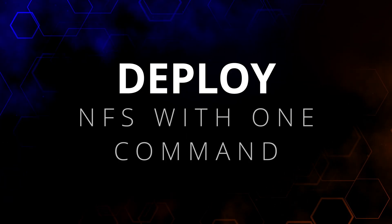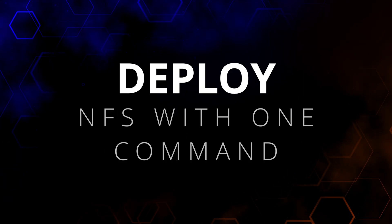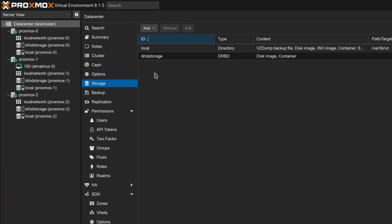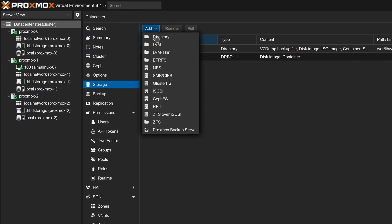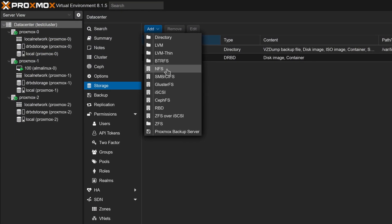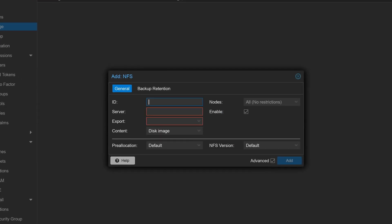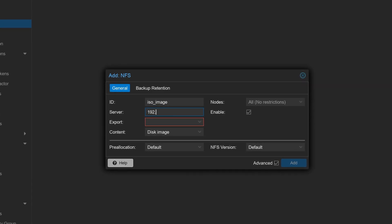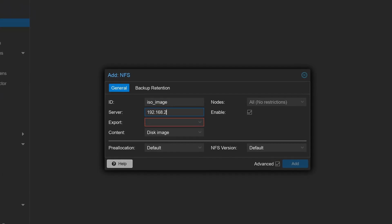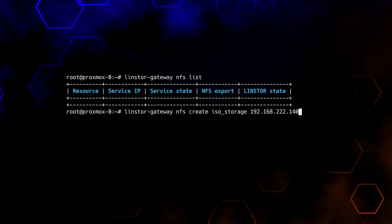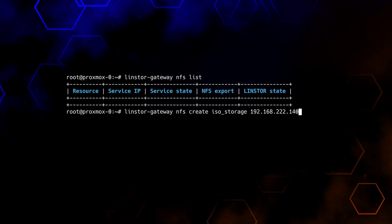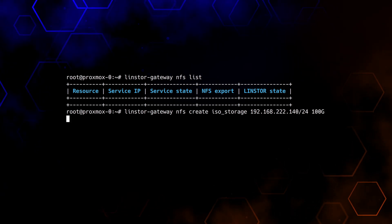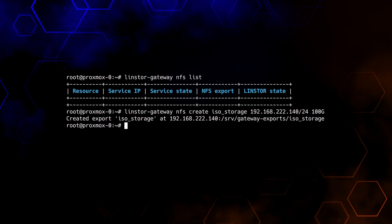The fifth thing you can do is deploy NFS with one command. Using an NFS share in Proxmox is a great way to make ISO images, container templates, and backups accessible between all of the nodes. With LensStore Gateway, highly available NFS exports can be created with just one command.